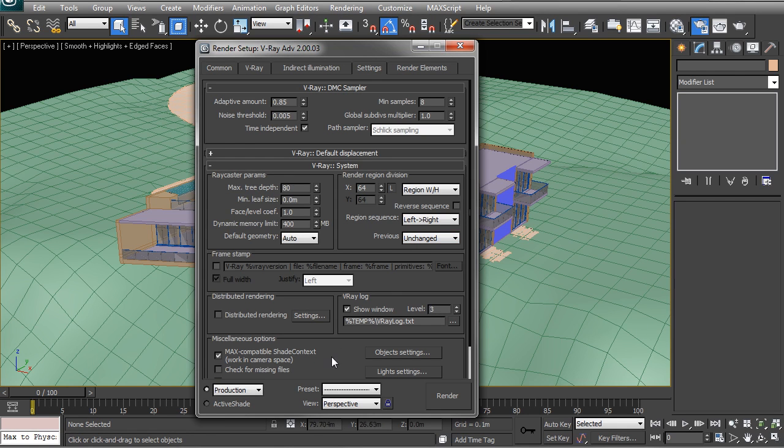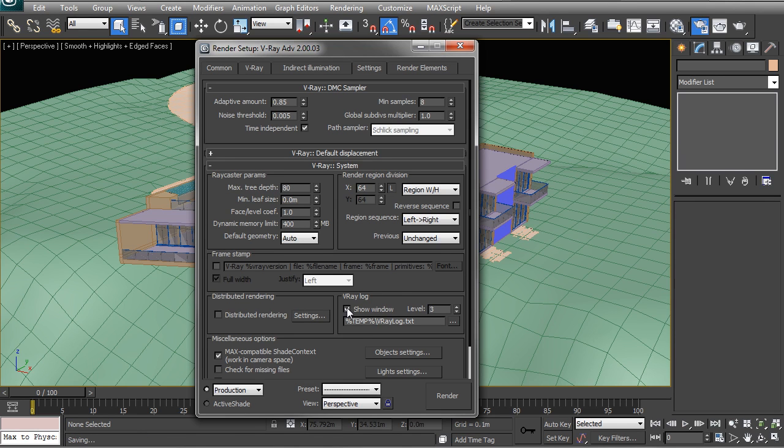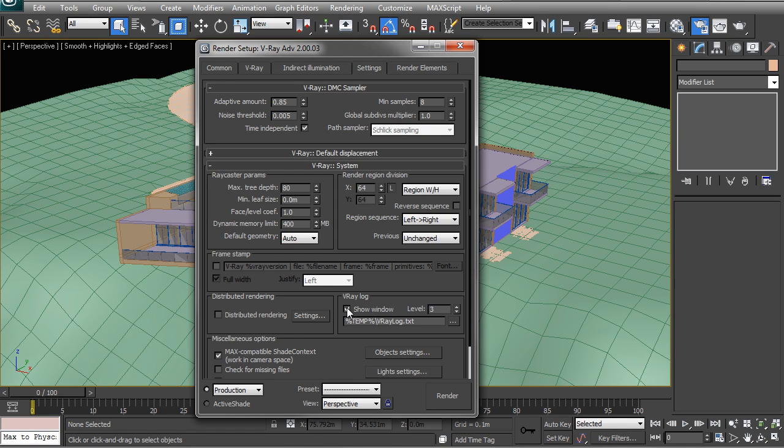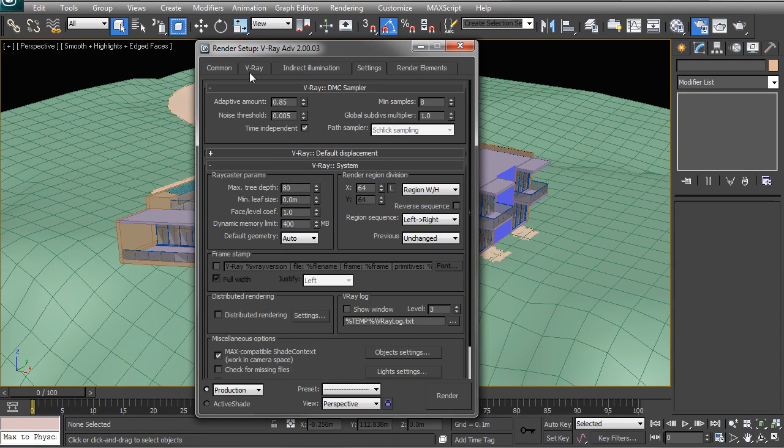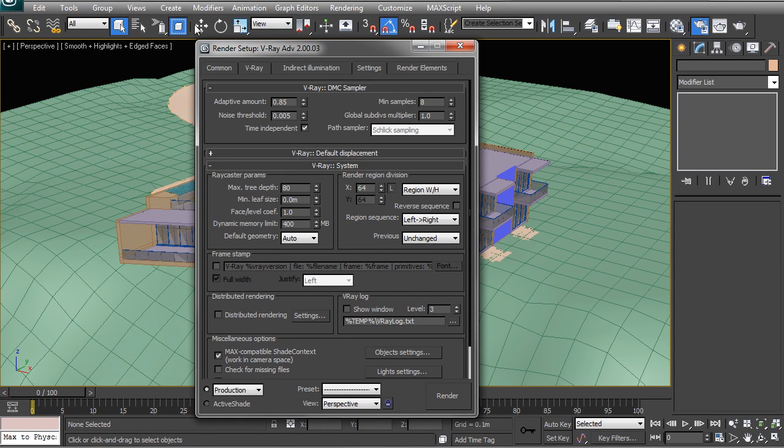Then the last one I generally like to uncheck is the V-Ray log. It's a good idea to have it on in the first instance or so, just so that you can see if there are any errors. Otherwise, if you're quite confident that your scenes are not producing any errors, you can just untick it and you won't have to constantly close down that box.